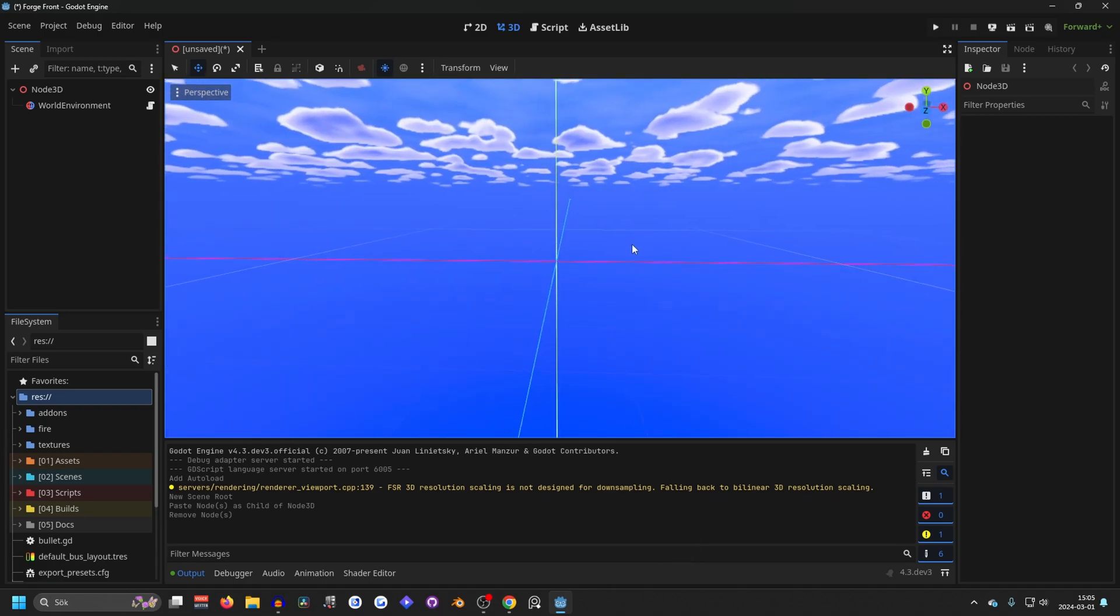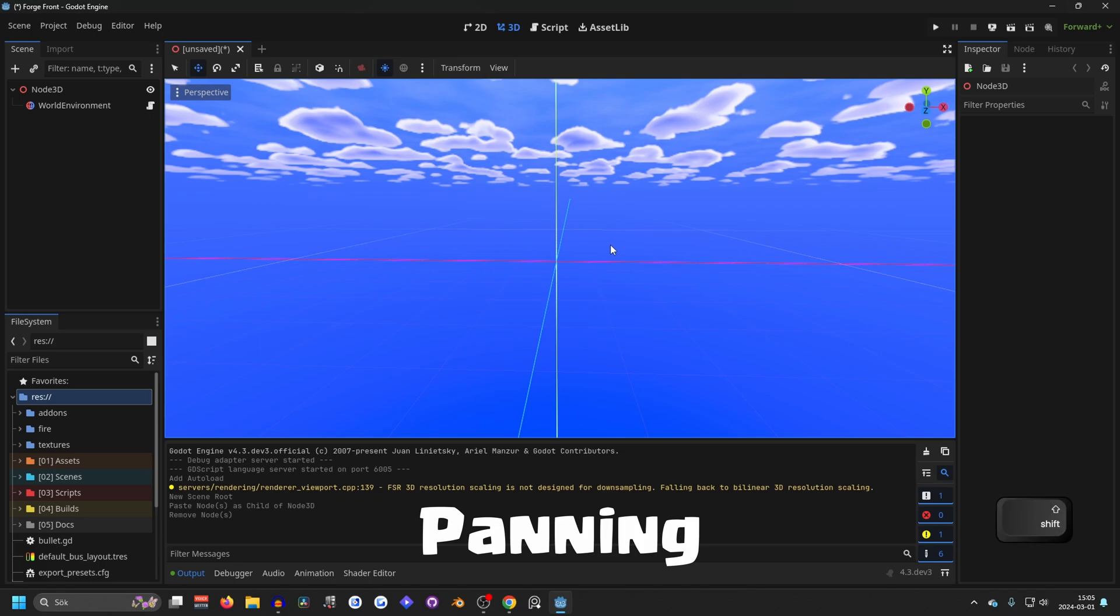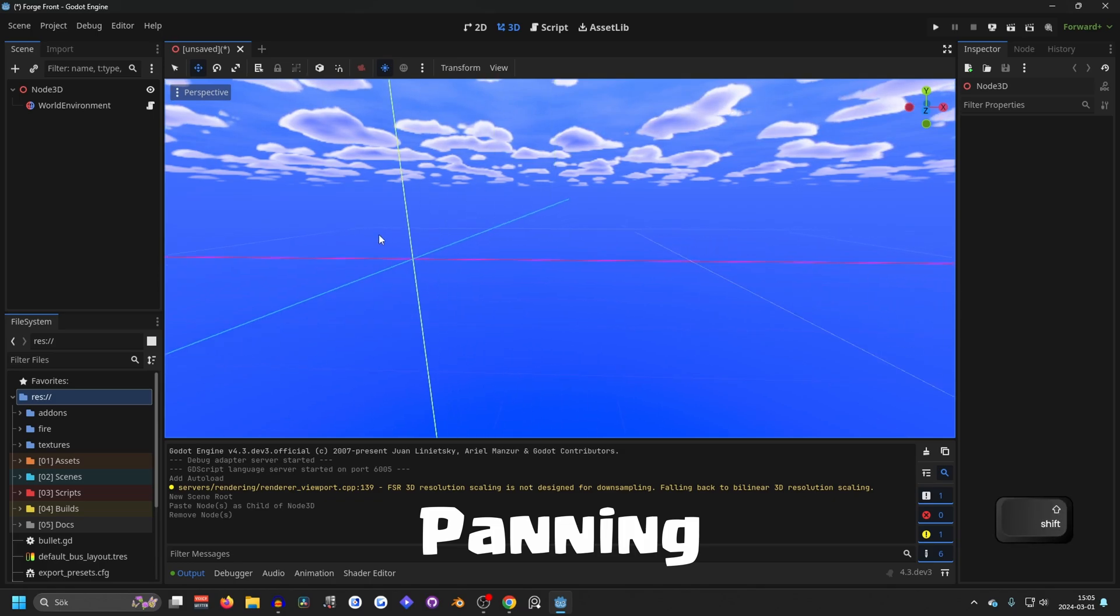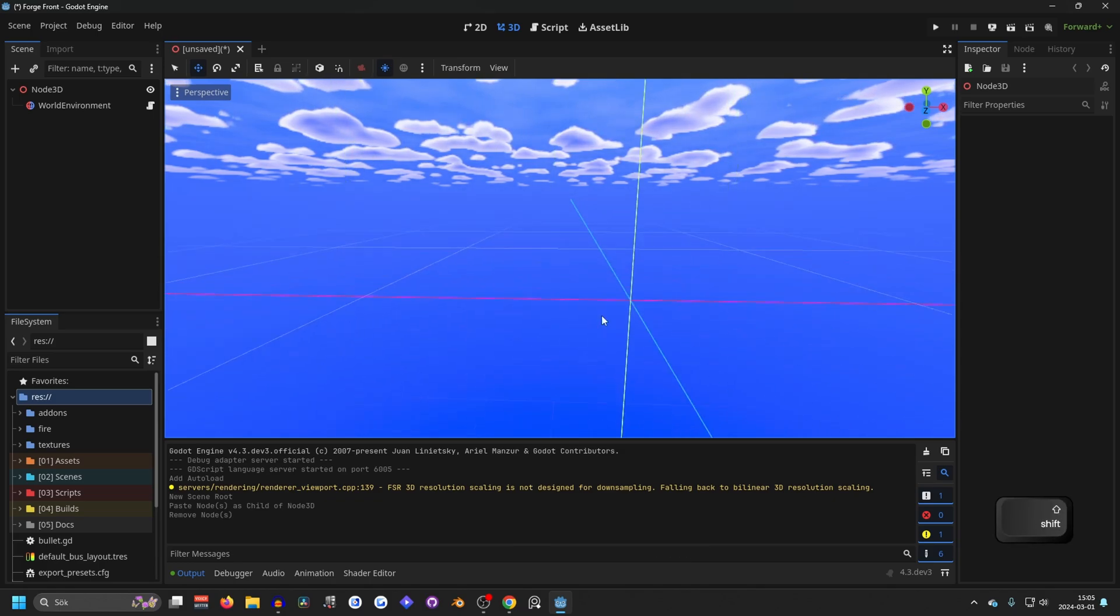Next up we've got panning. If you hold down shift and hold down the middle mouse button, you can pan around your scene.